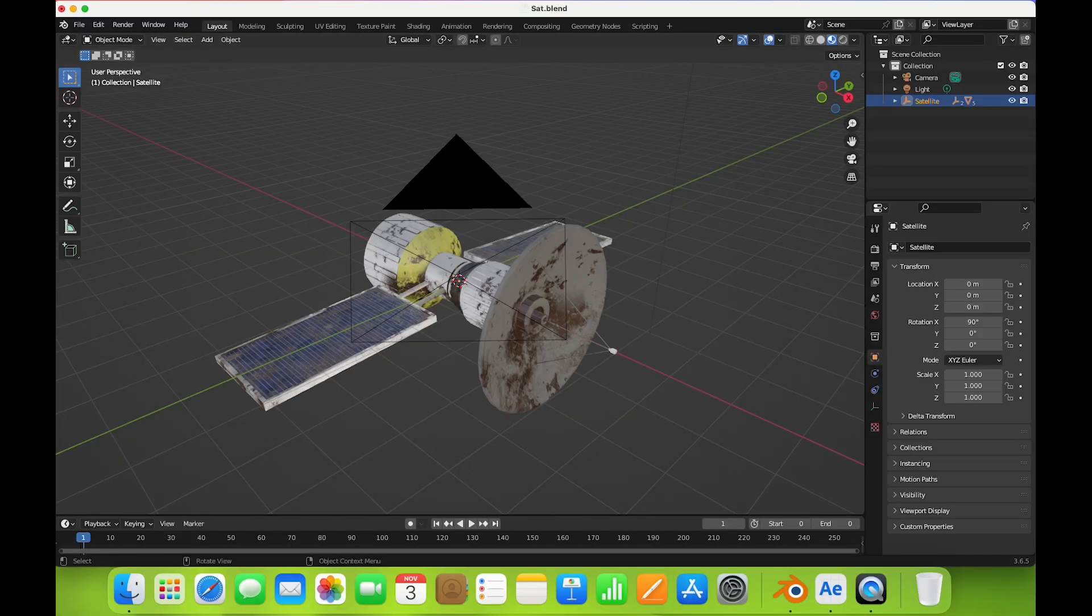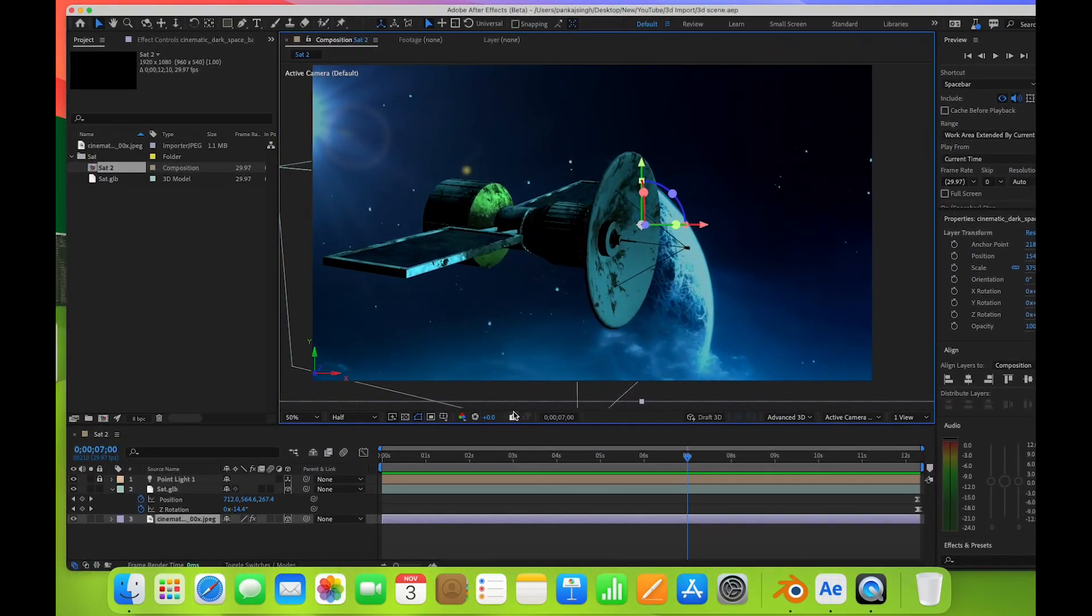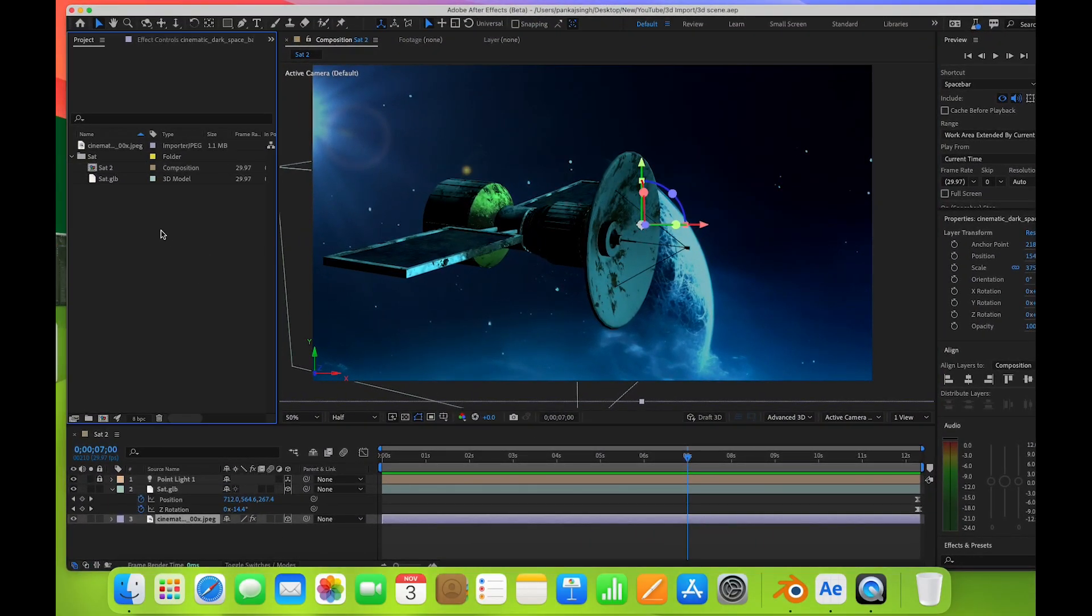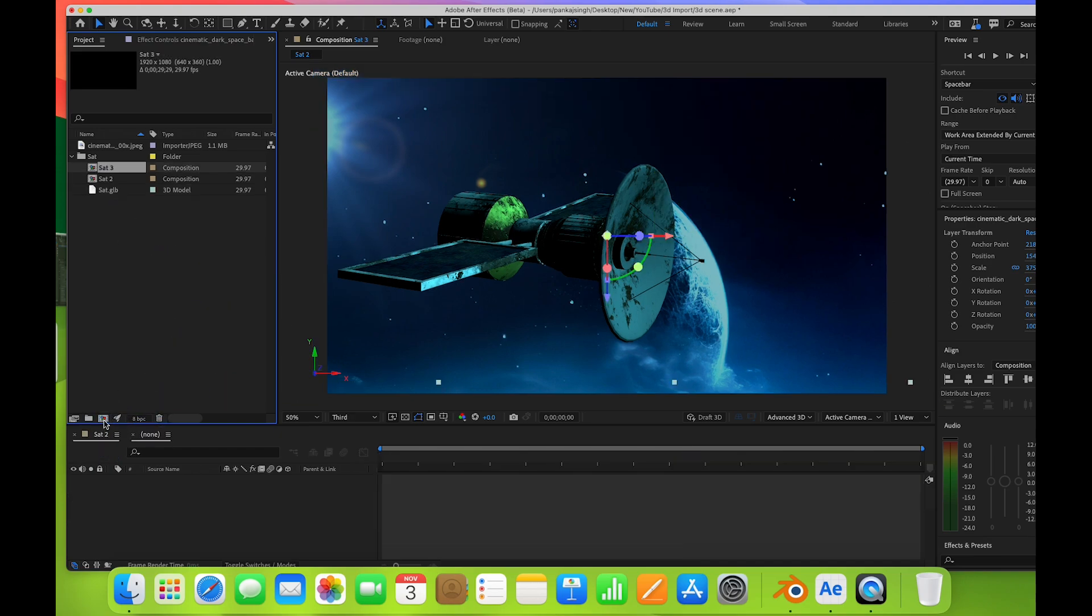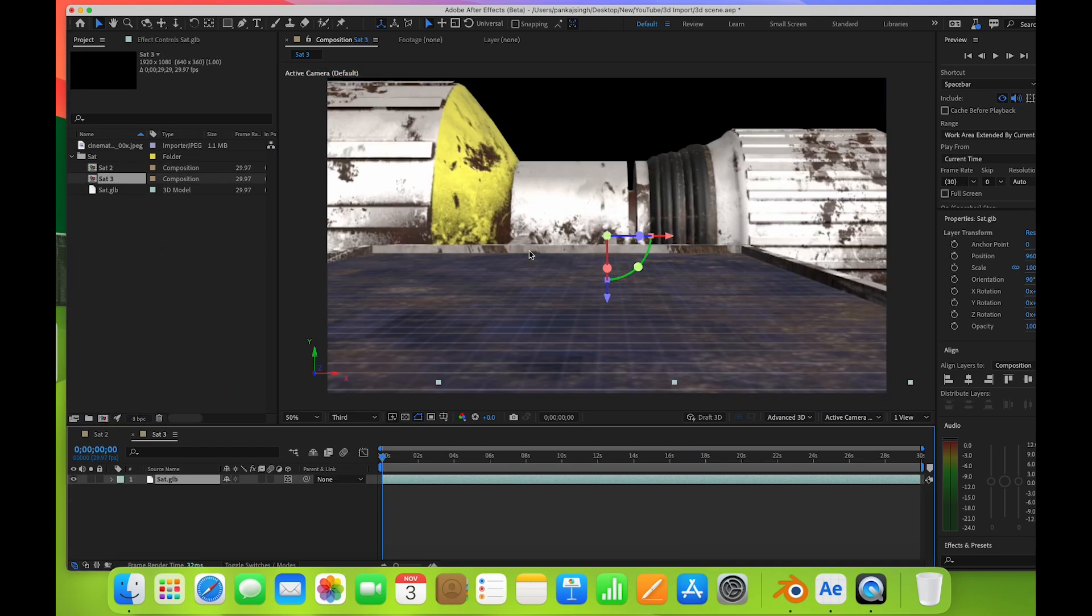Let's see. This is the file which I imported from Blender. If I select this and drag it on the composition, it will create a comp with this.